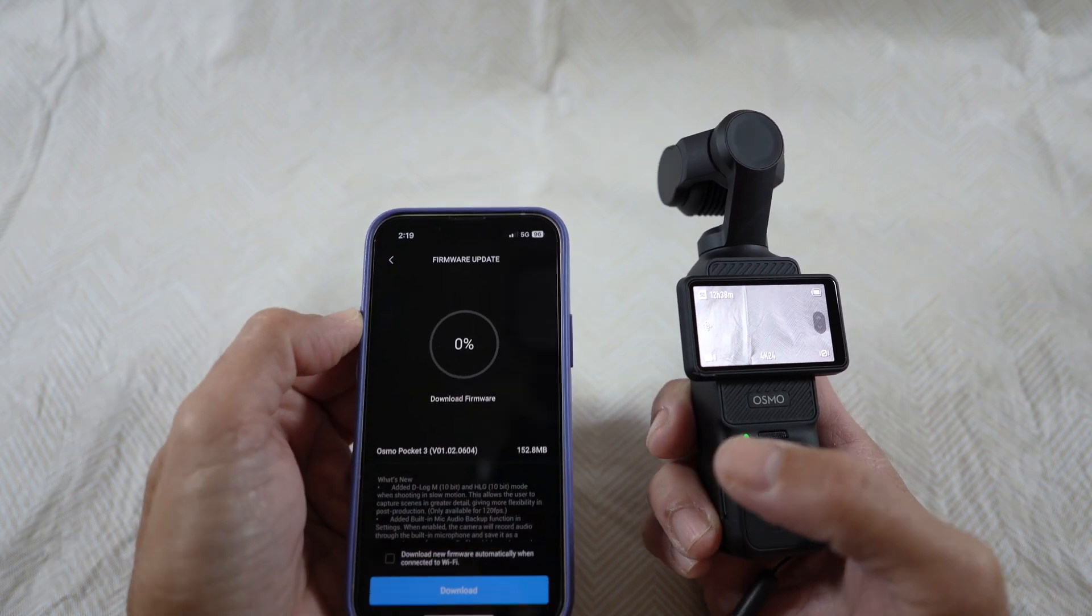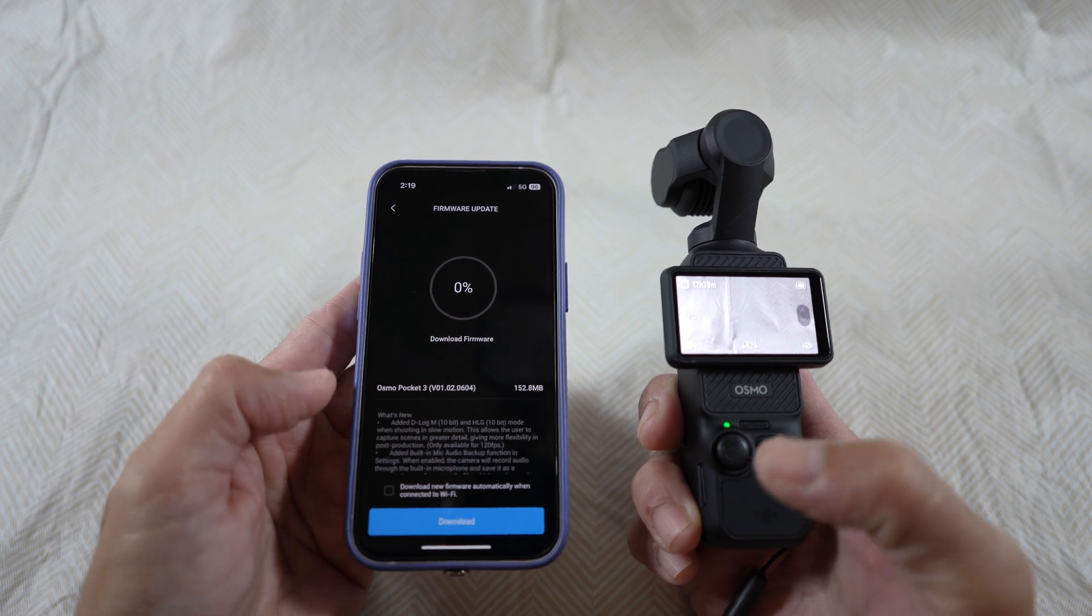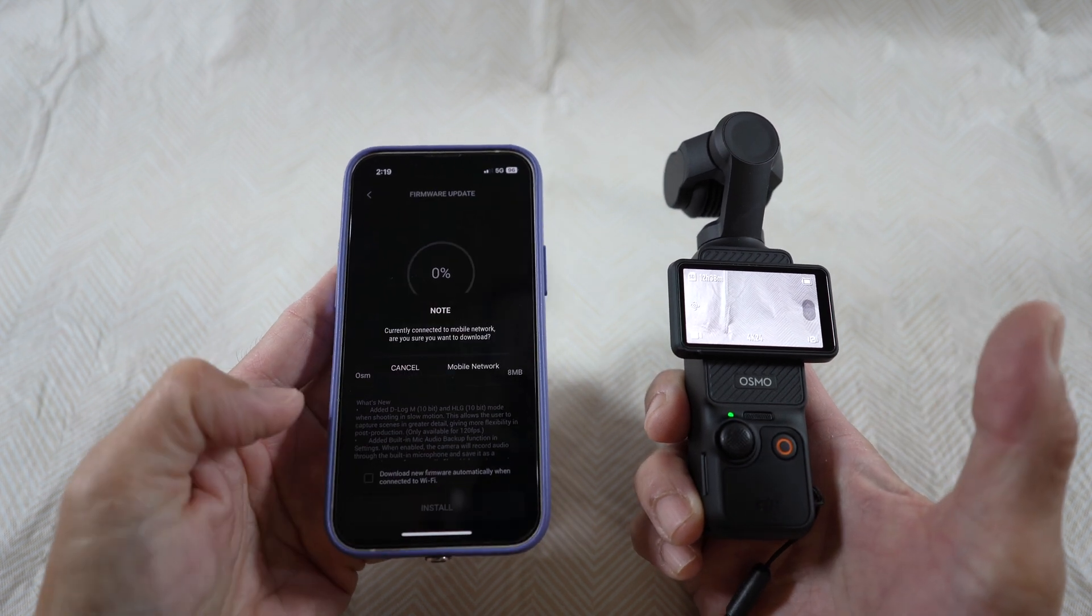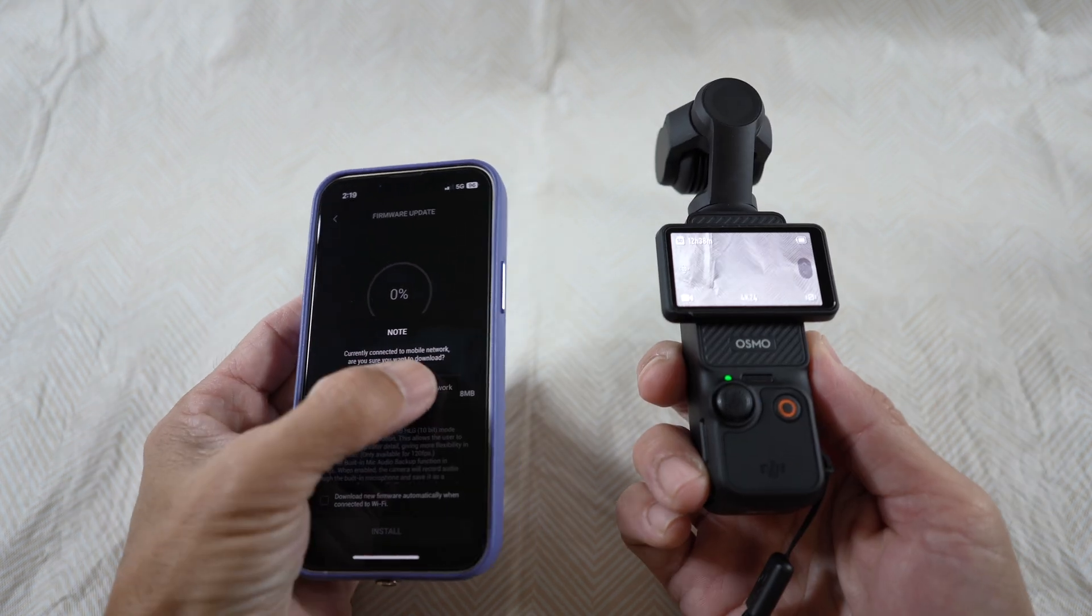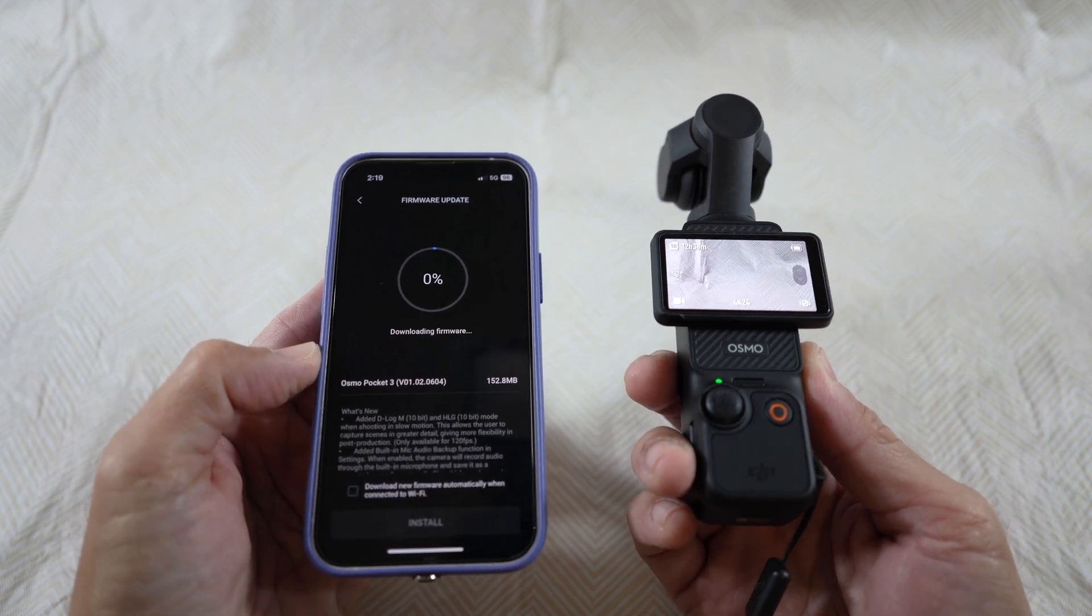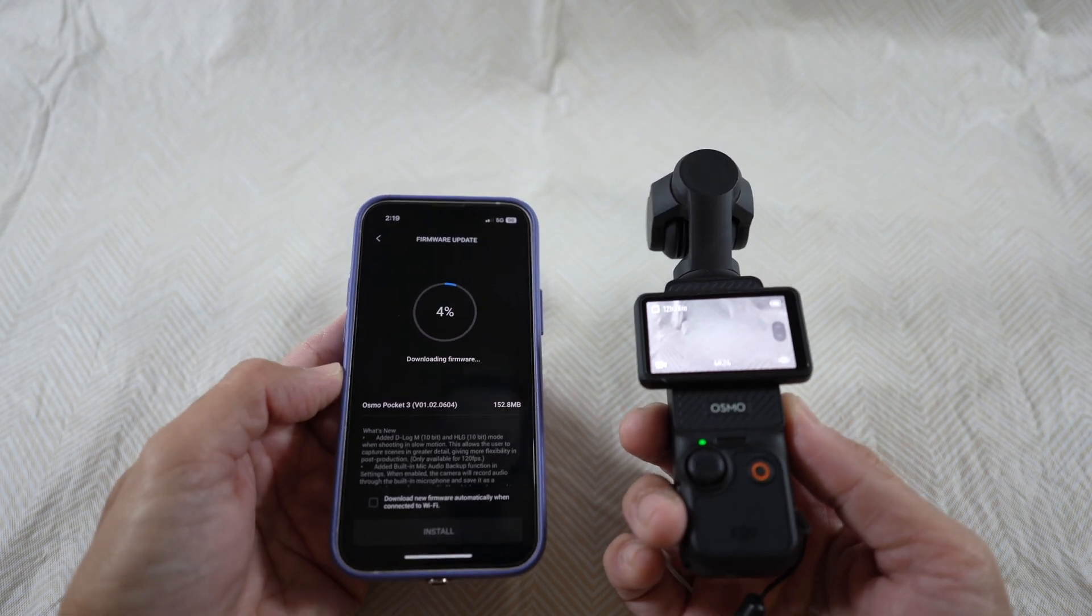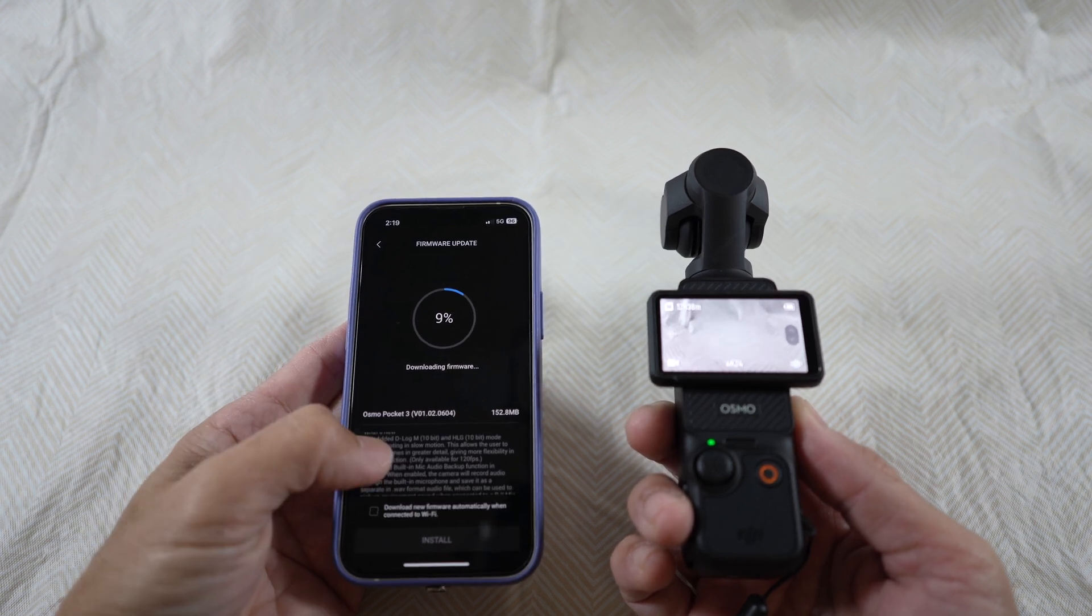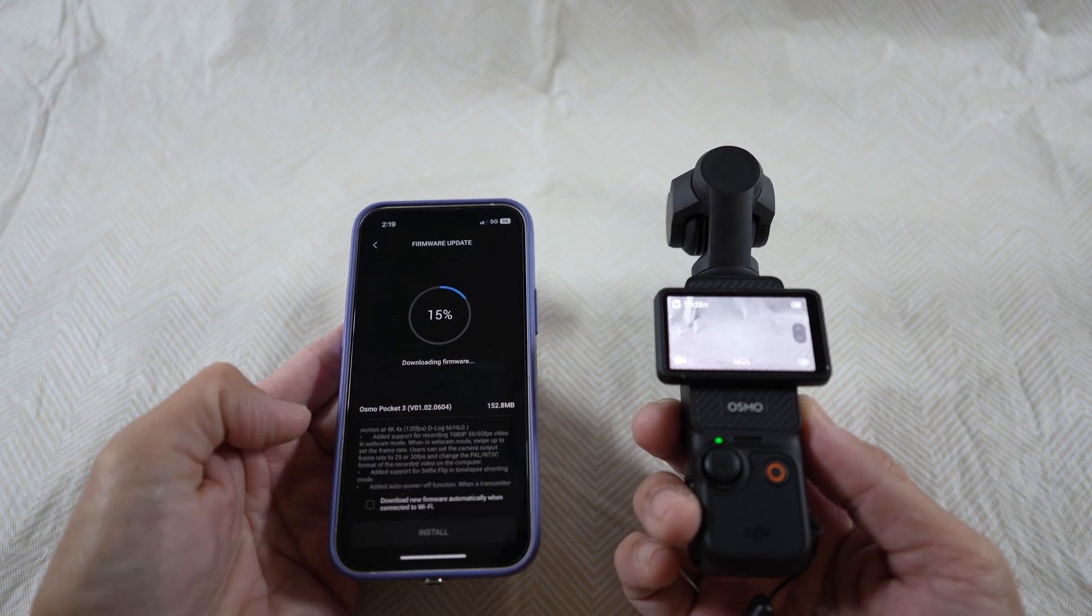And select download at the bottom, then mobile network, and then just wait. I'll speed up the video here. You can also read what's new for this firmware while you wait.